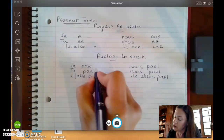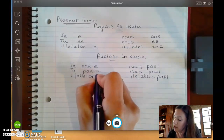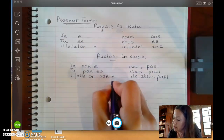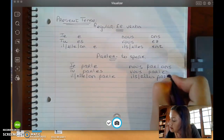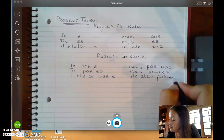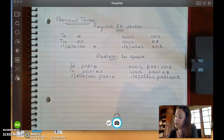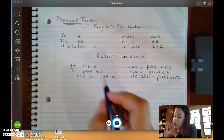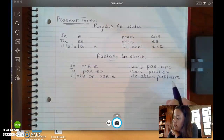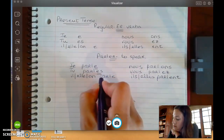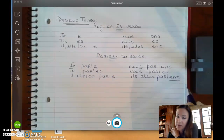And then you're going to tack on your ending: E, ES, E, ONS, EZ, ENT. As far as pronunciation goes, the E, the ES, and the ENT all have the same sound.